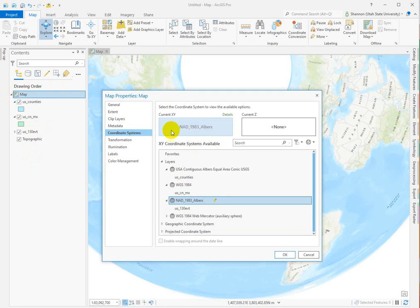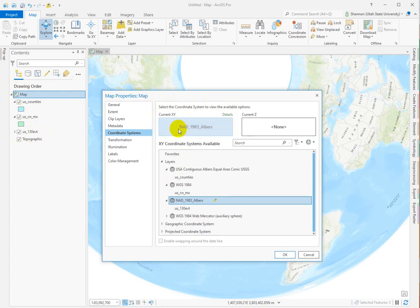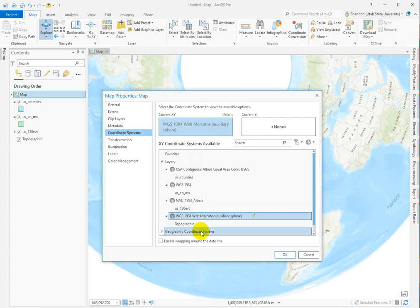So the NAD83 Albers, a lot of you on the answer form this week chose NAD83 Albers. And I'm guessing it's because you added the data and now the map is drawing in this coordinate system, but this isn't the coordinate system of the base map. The base map is in WGS 84 Web Mercator. So that's how you can read the layers.